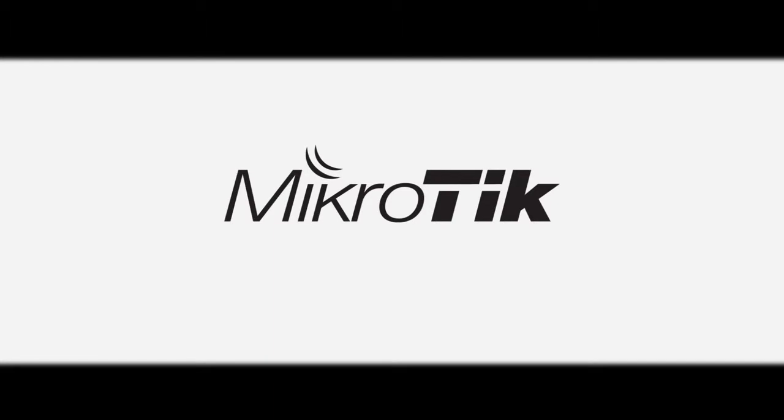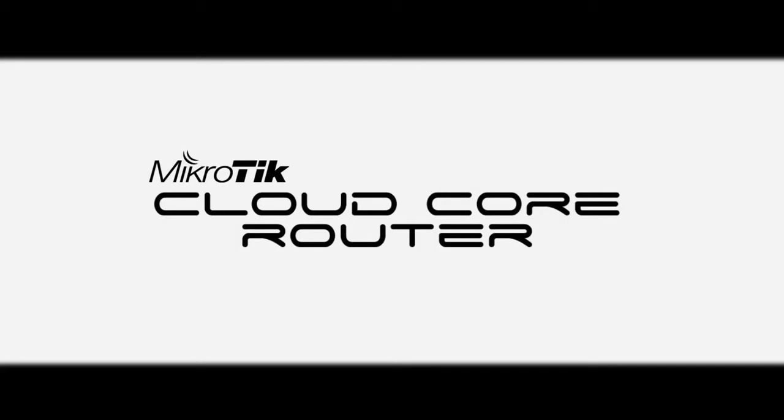Here at MicroTik, we have created something truly special called CloudCore Router.